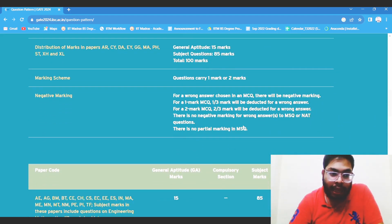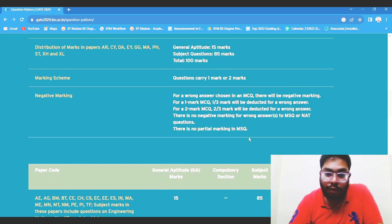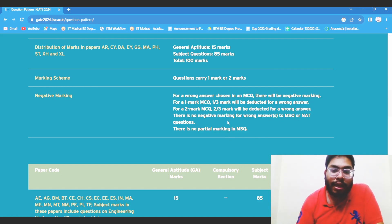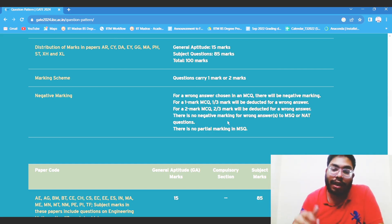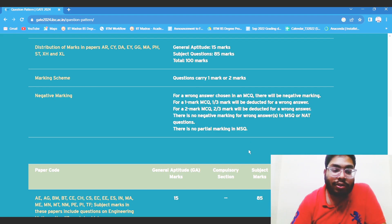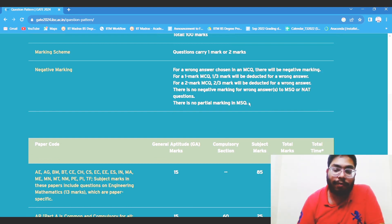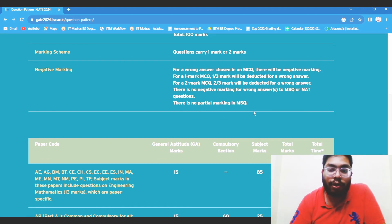There is negative marking, so you have to take care of that. The questions can be MCQ, MSQ, or NAT. In MSQ, there is no partial marking. If you are an IITM BS Data Science student, you might be familiar with all this — MCQ, NAT, MSQ — because all the questions are just like this only. So this will not be difficult for you. Even the same test center will be where you appear for your quizzes and end-semester exams.